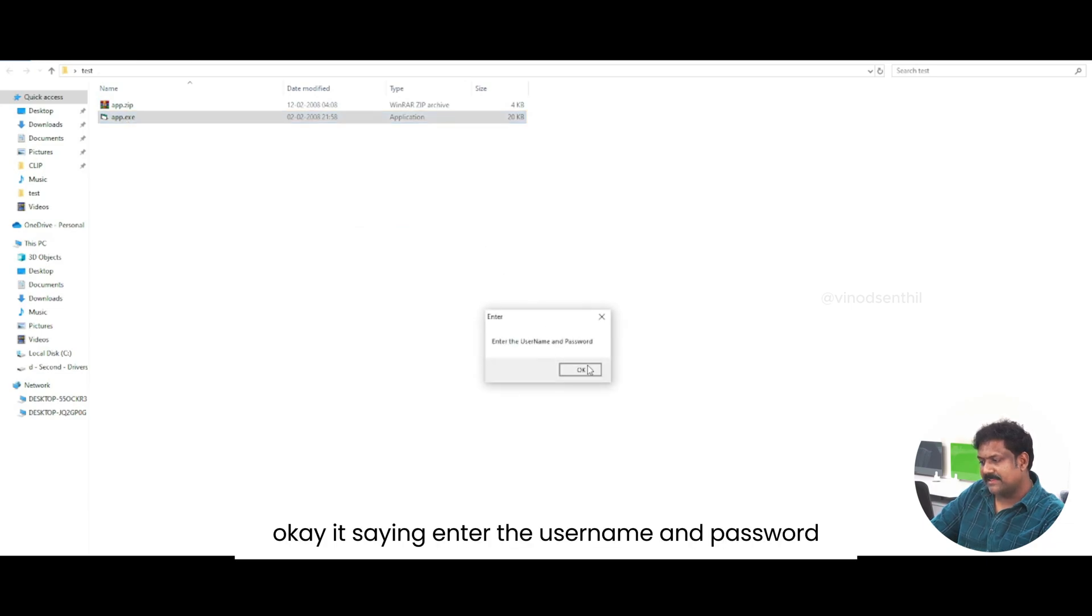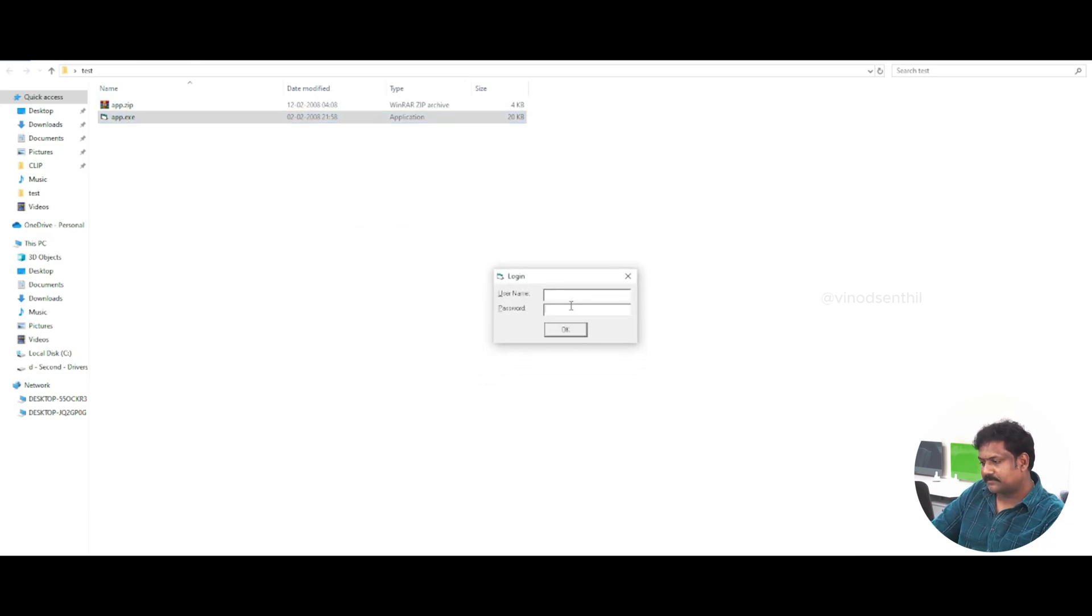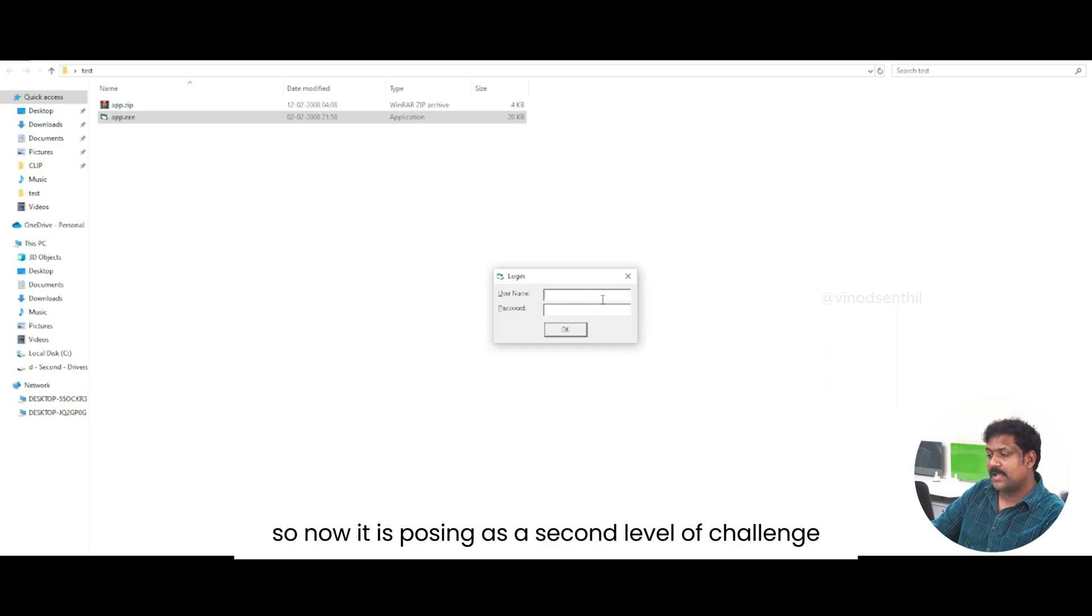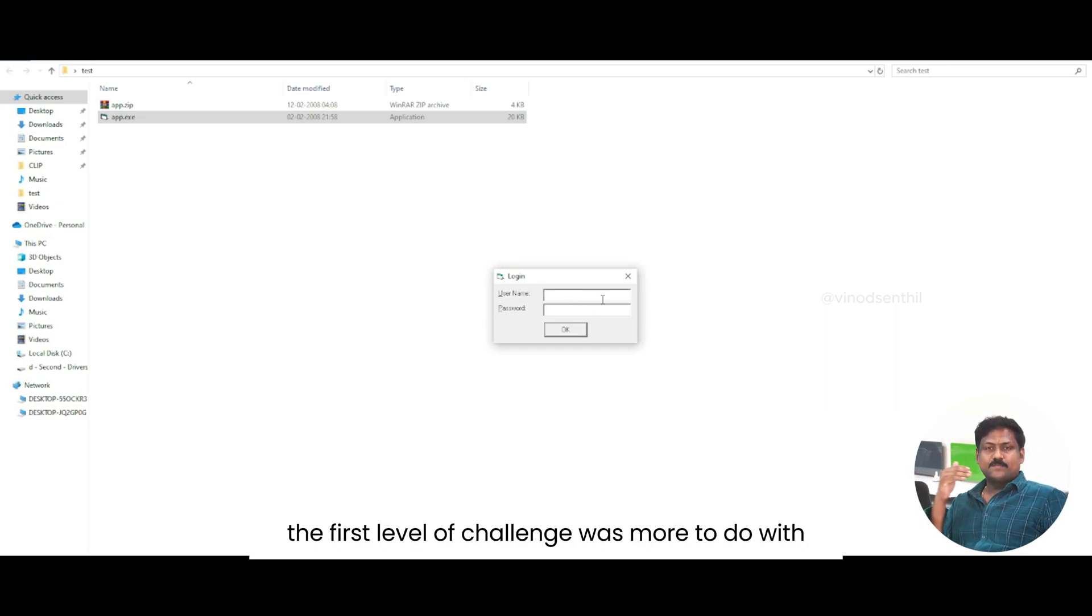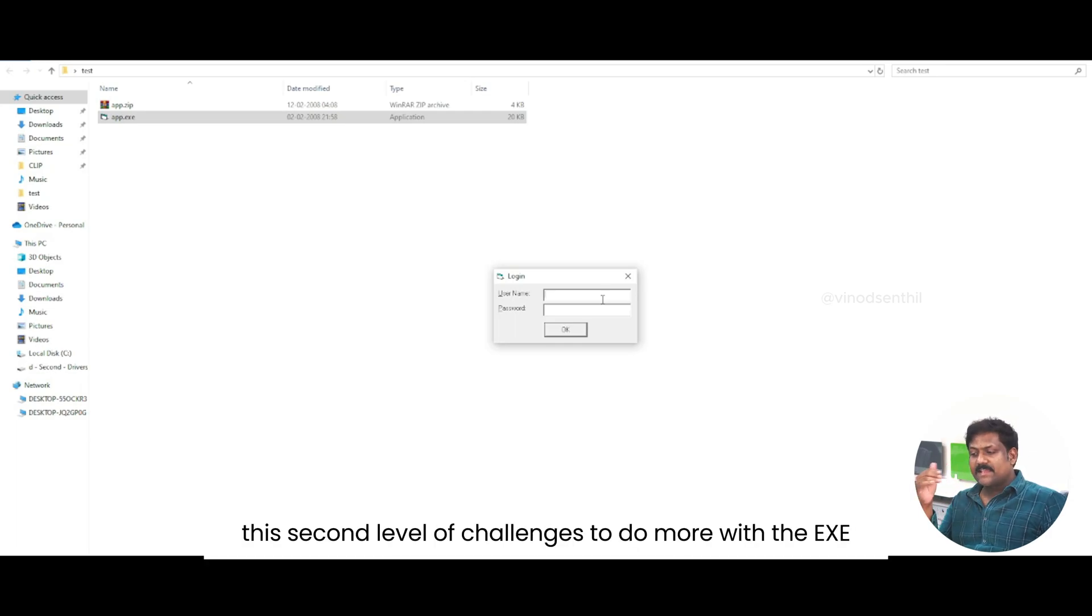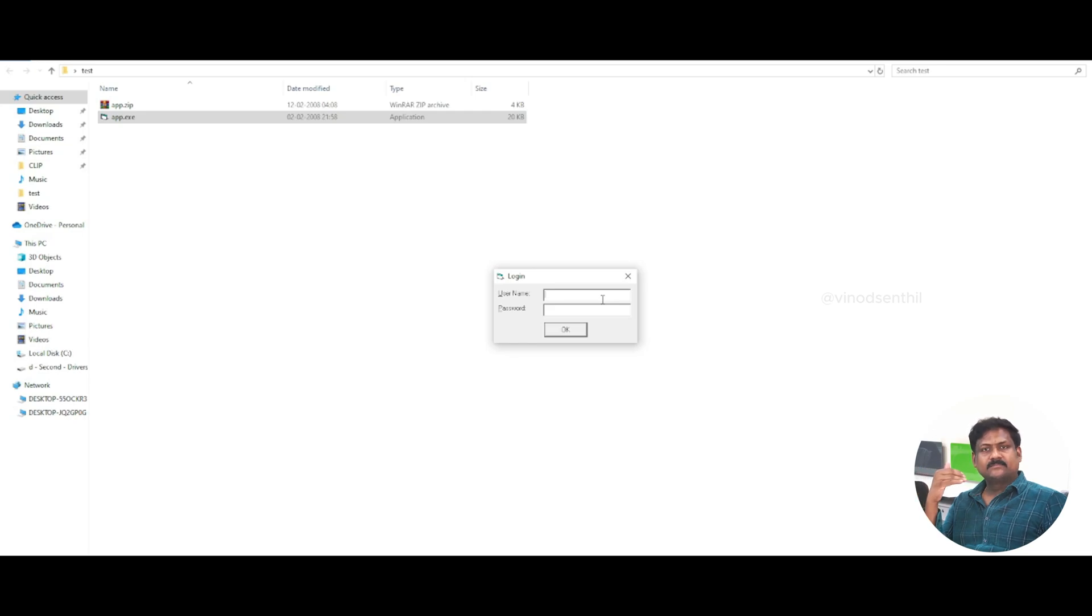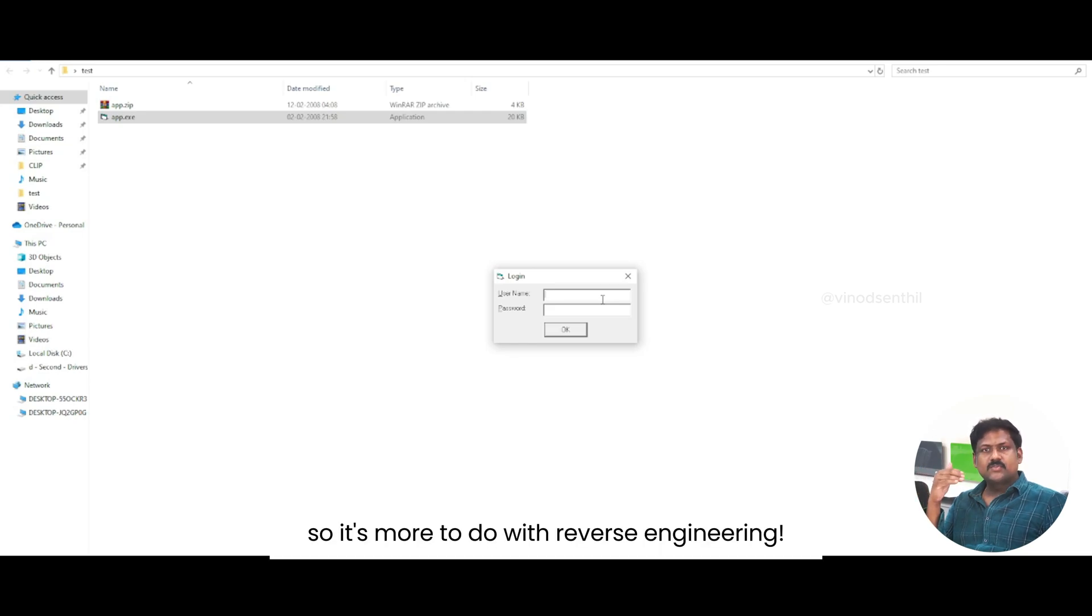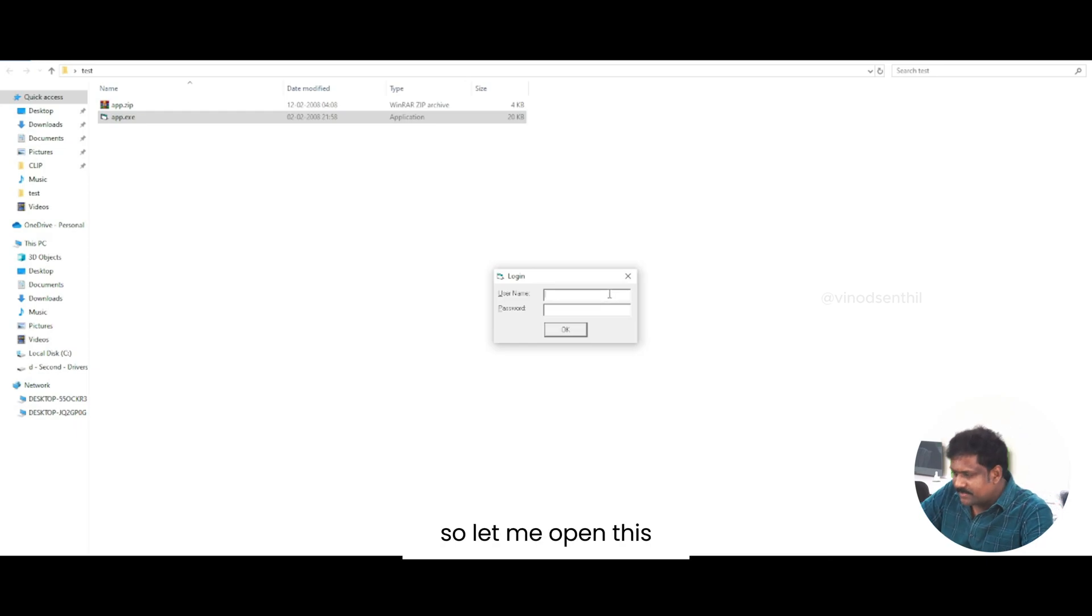It is saying enter the username and password. So now, it is posing as the second level of challenge. The first level of challenge was more to do with a web application. This second level of challenge is to do more with the exe. It's more to do with reverse engineering. So, let me open this.